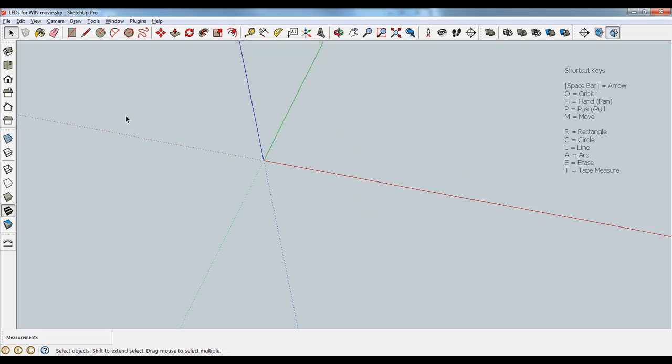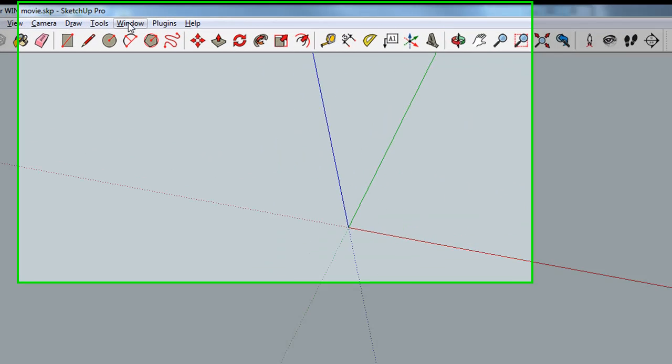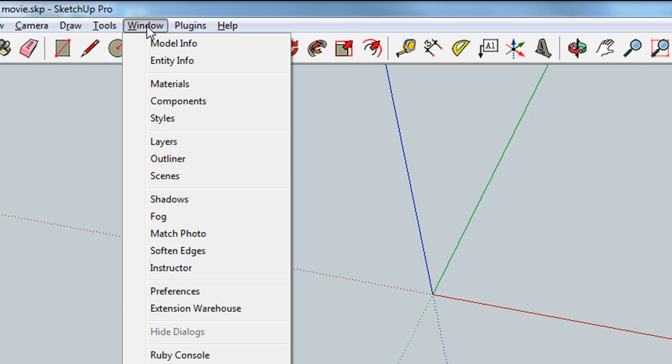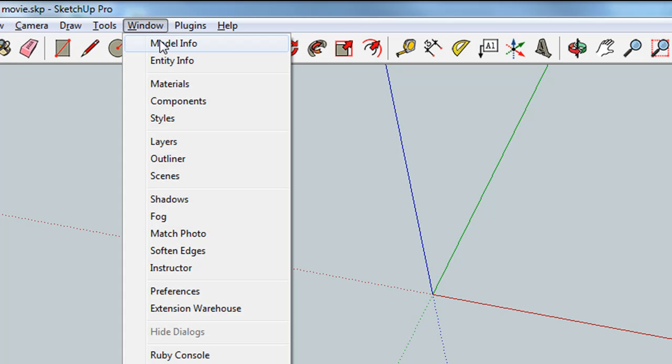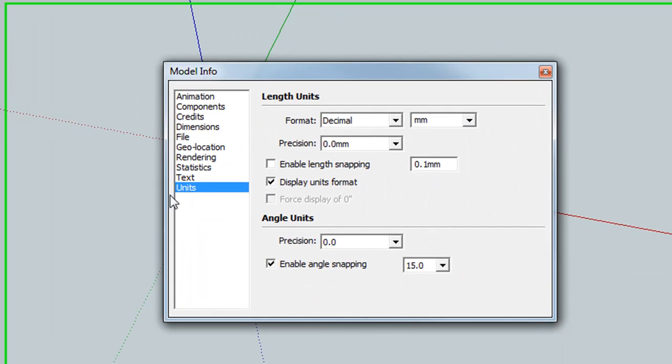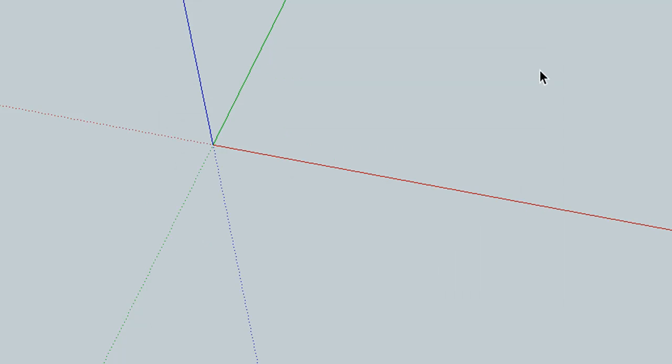Before you begin, make sure you're in the right setup. So open SketchUp from your computer, and then go to Window, Model Info, and click on Units, and make sure that you're in the decimal and millimeter format. The precision can be 0.0 millimeters. When you've done that, you can close the window.